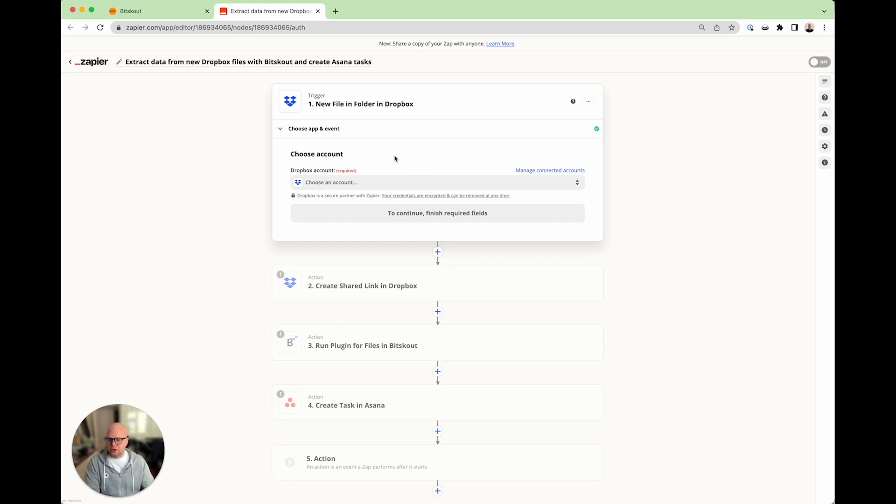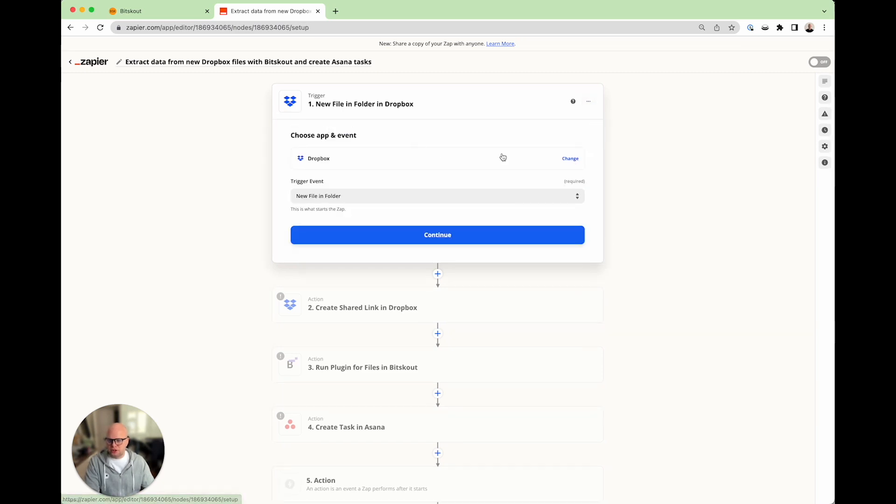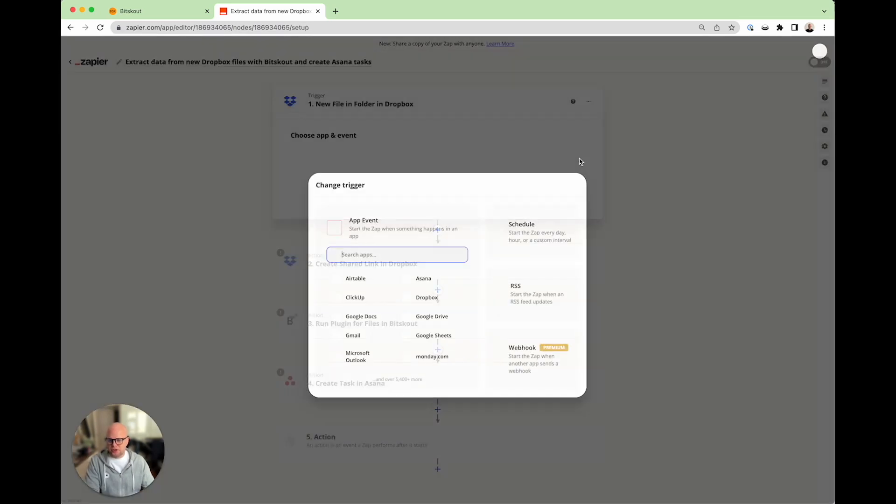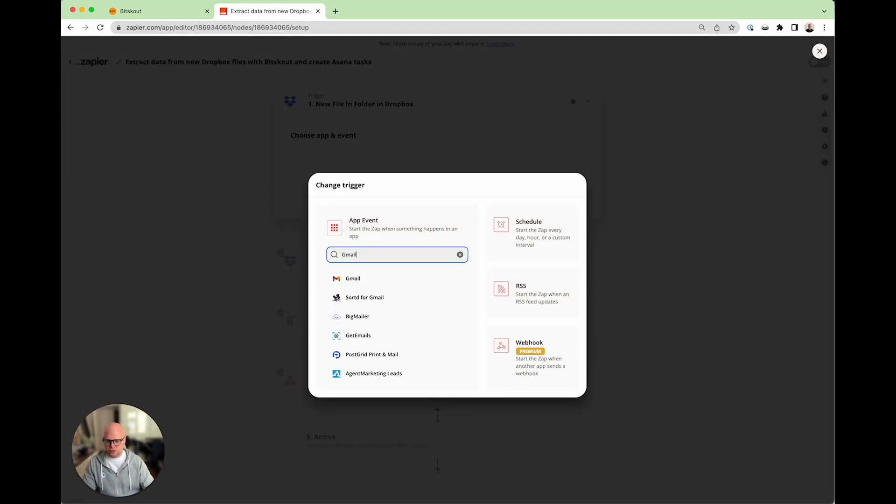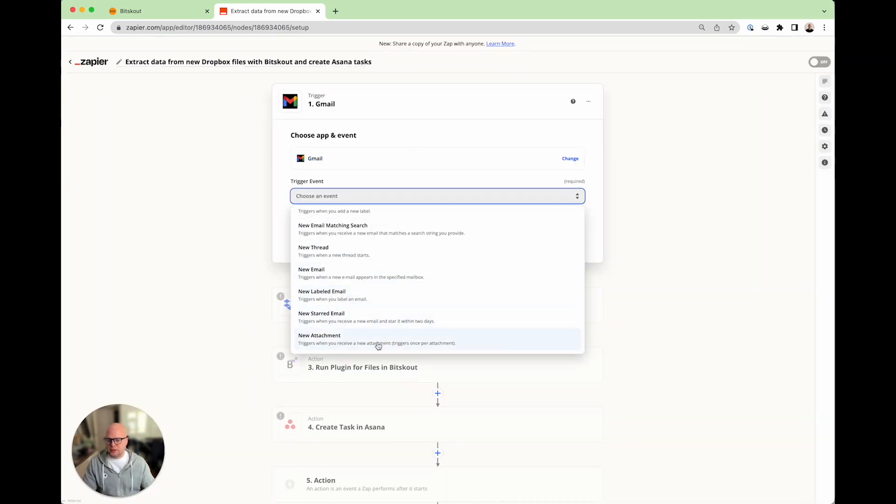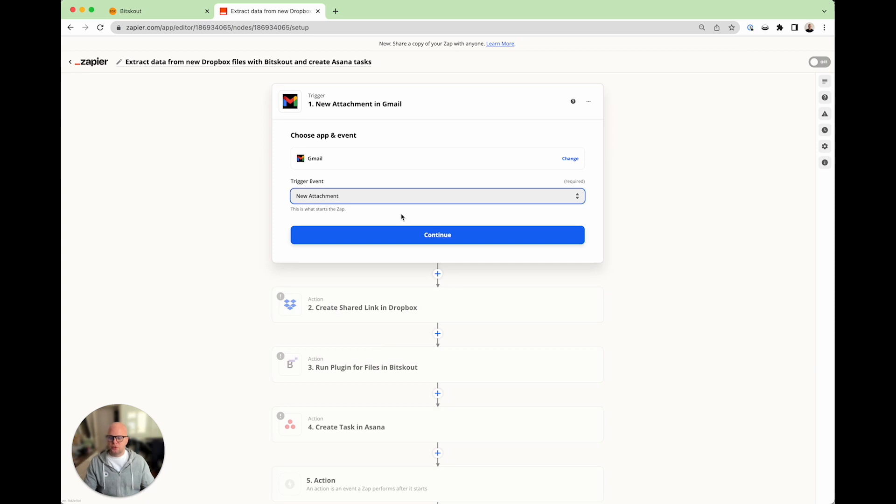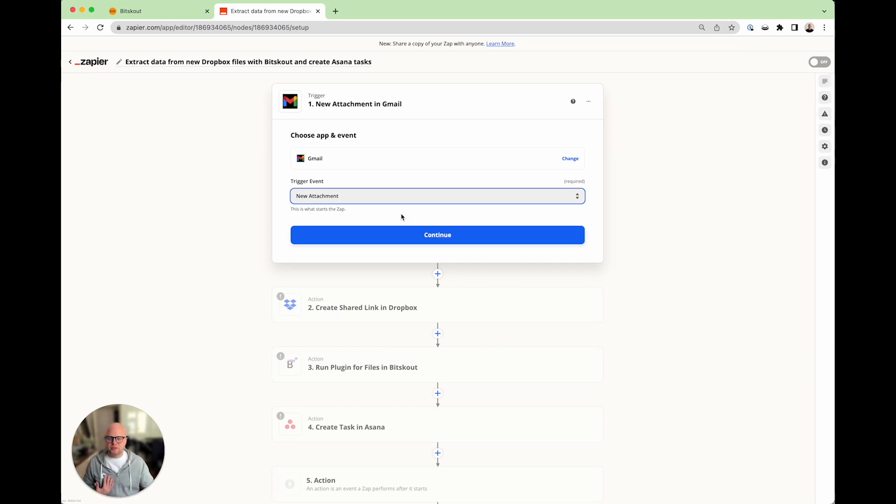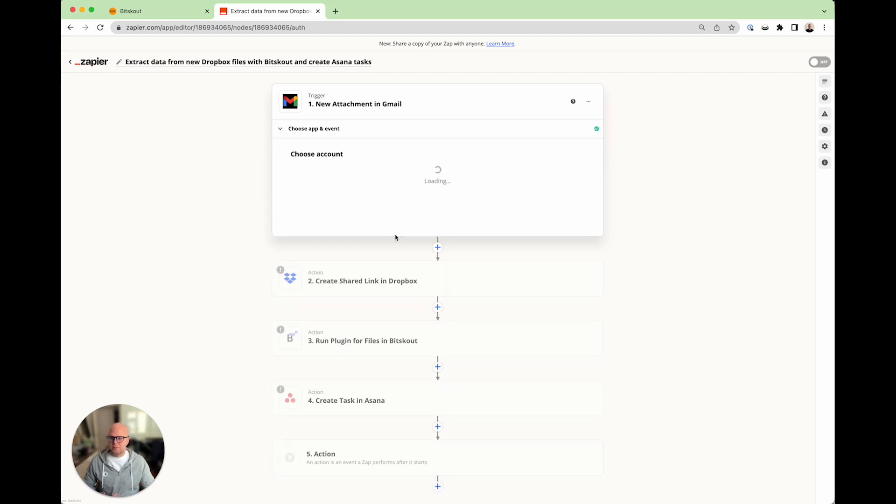The first thing that we need to change is to change the app. In this case we're going to use Gmail. And the event is new attachment because we only need emails that come with attachments. If you have emails that come as receipts as HTML, you need to set up a little bit different automation but it looks practically the same.